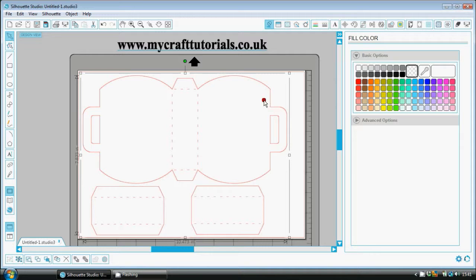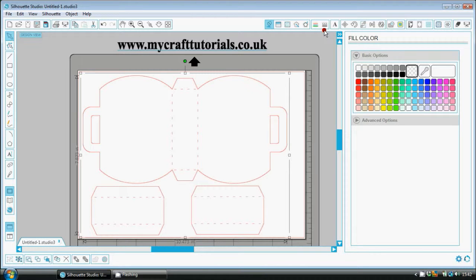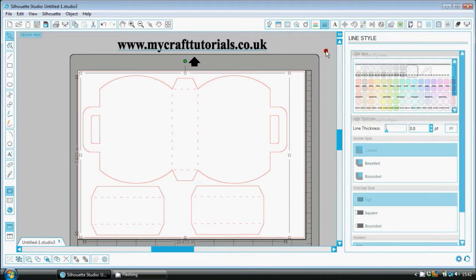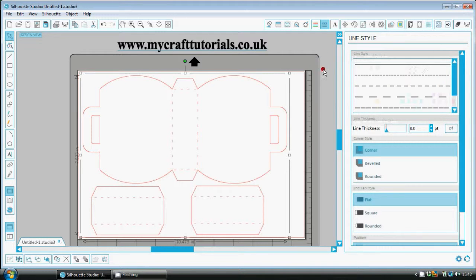So to get your printer to print this pattern out like this, up on the top menu bar there's a box with a black line and a lot of black dashes on it. Just click on that. That opens up your line style.